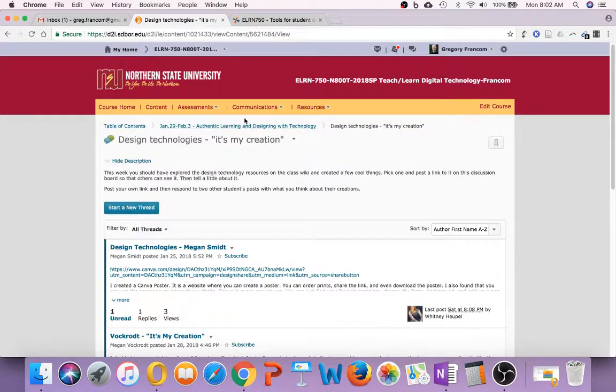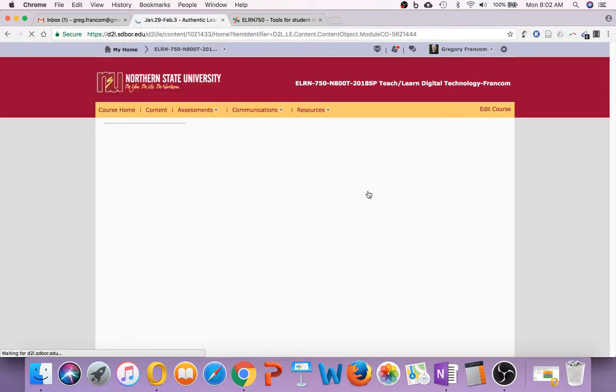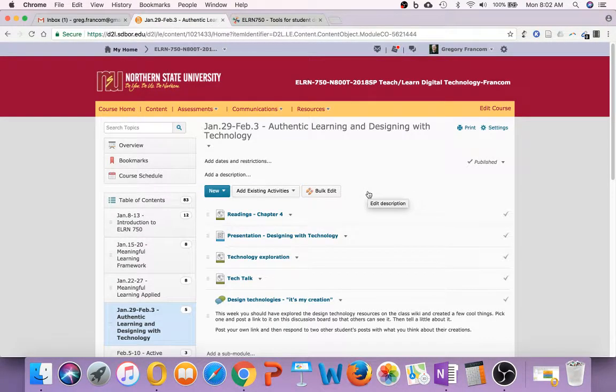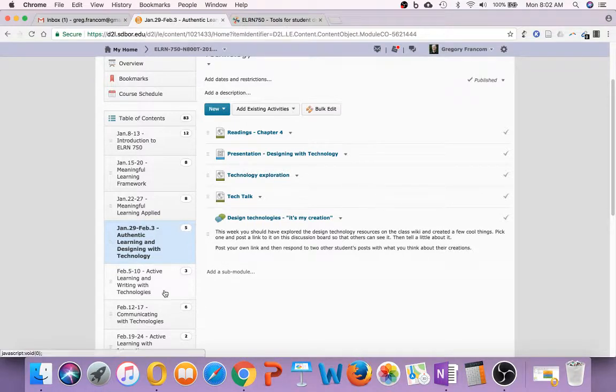So this is an opportunity to explore a few technologies that I think are recommended and useful, and then to post about them on design technologies.